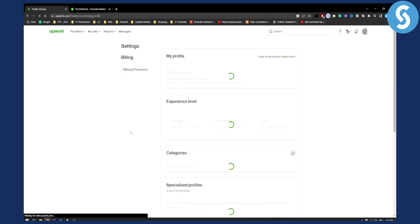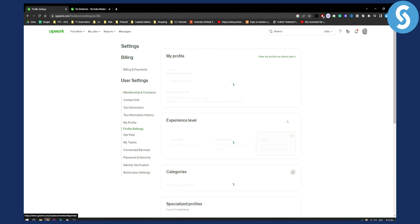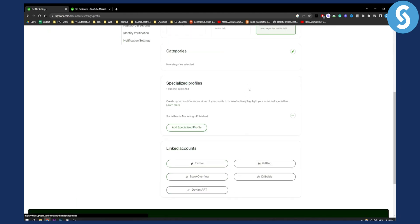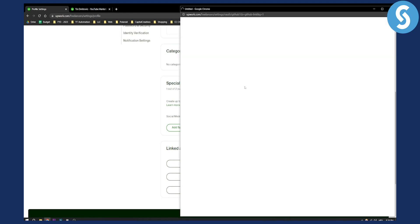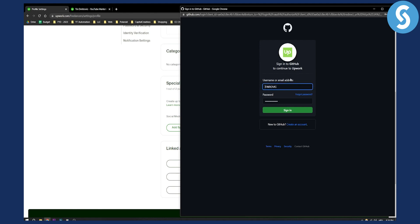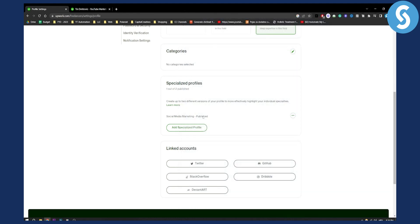Actually, right now you need to go to Profile Settings. From Profile Settings, scroll down and you'll find Specialized Profiles. Under Specialized Profiles you have GitHub, so click it and you can connect GitHub. You'll need to log in with GitHub in order to authorize your GitHub account.